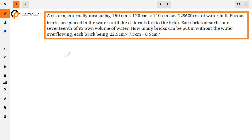The question: a cistern internally measuring 150 cm × 120 cm × 110 cm has 129,600 cm³ of water in it. Bricks are placed in the water until the cistern is full to the brim. Each brick absorbs 1/17th of its own volume of water. How many bricks can be put in without the water overflowing? Each brick measures 22.5 × 7.5 × 6.5 cm.